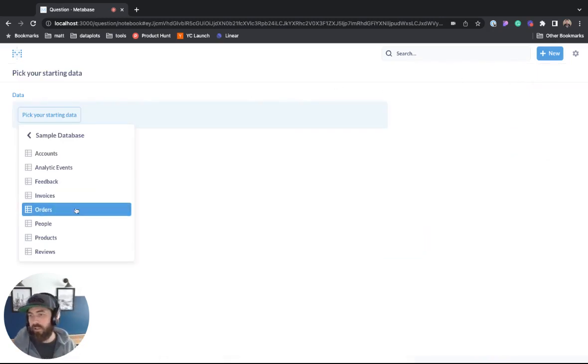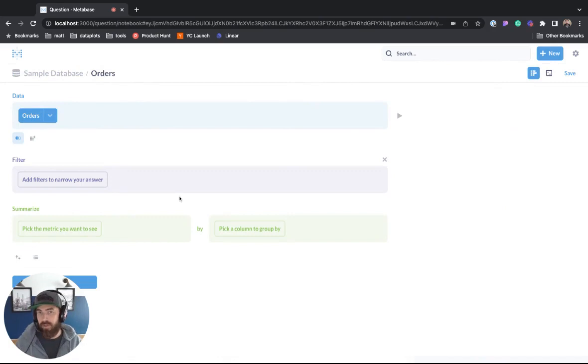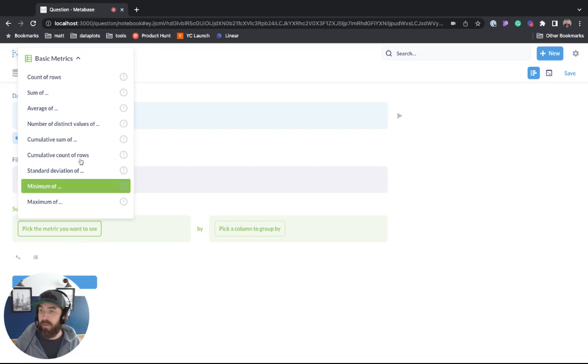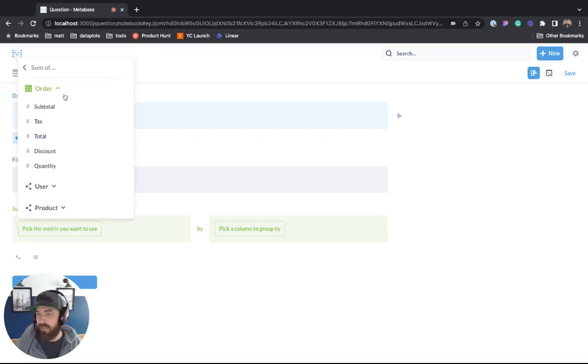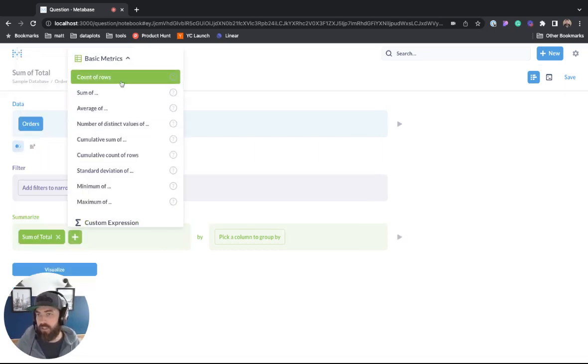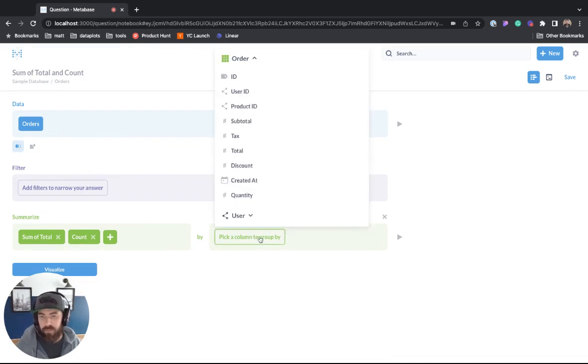We're going to look at the orders table and to get a combo chart or what Tableau calls a dual axis chart, you can come to pick metric and we just need to show two metrics so we can say sum of total and then let's just go count of rows. We can pick a column to group by.